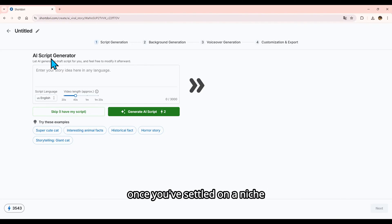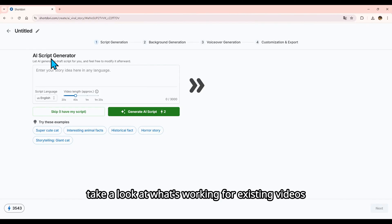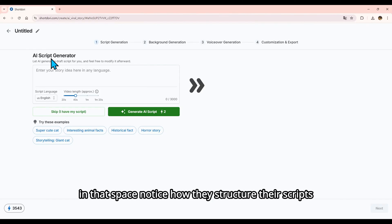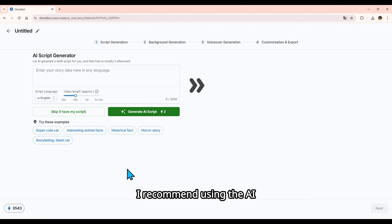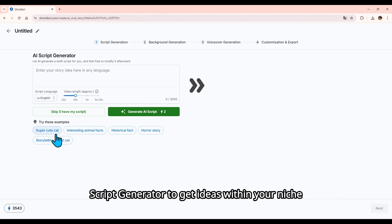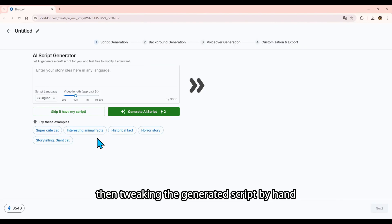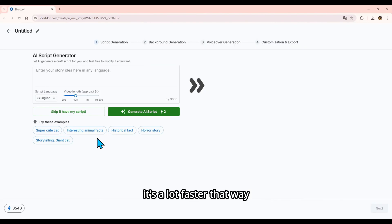Once you've settled on a niche, take a look at what's working for existing videos in that space. Notice how they structure their scripts. I recommend using the AI Script Generator to get ideas within your niche, then tweaking the generated script by hand. It's a lot faster that way.